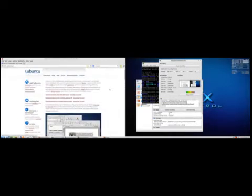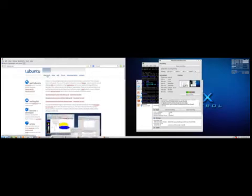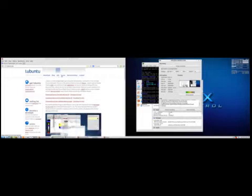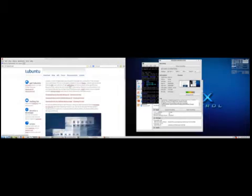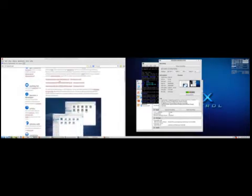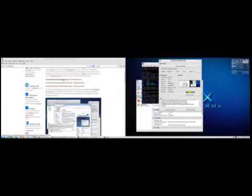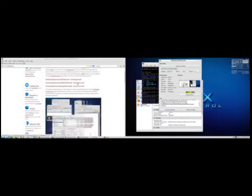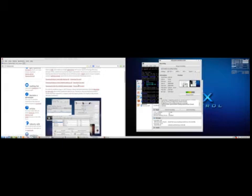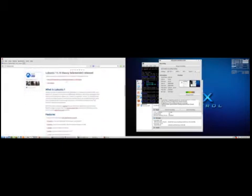So here it is, Lubuntu 13.10, Saucy Salamander. You can download it, blog about it, go to the wiki, the forum, the documentation, contact the Lubuntu team and get involved. You can download it right here on the front page of Lubuntu.net in different flavors or use the torrents.